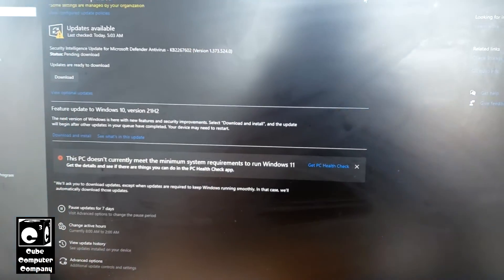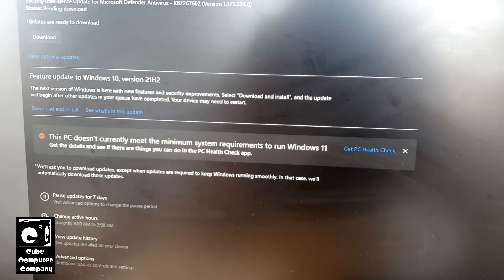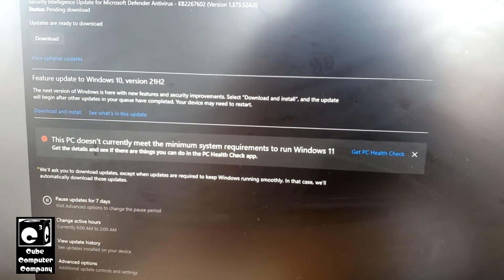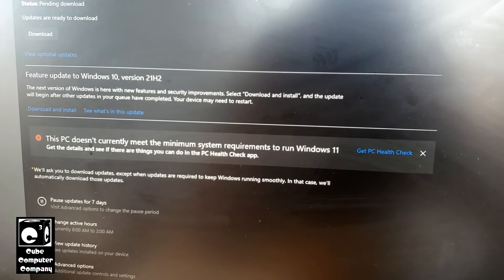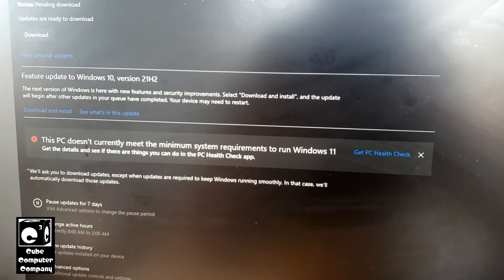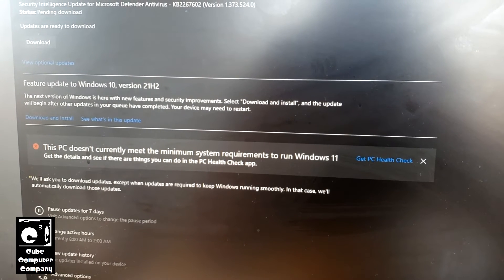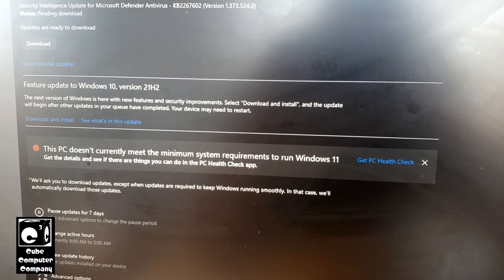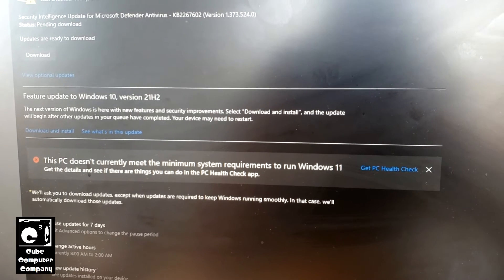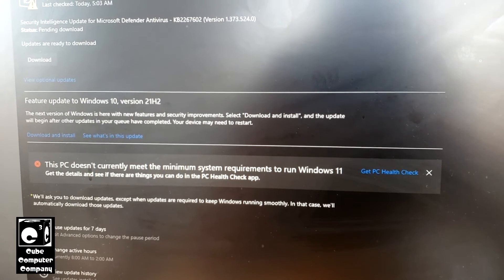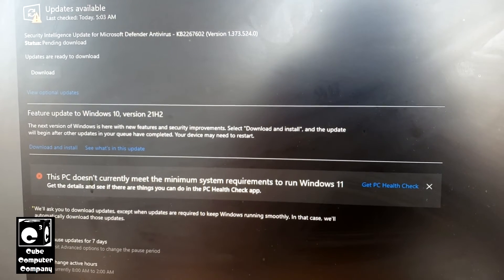Okay everybody, so it's a couple of days later. And now you can see this computer no longer meets the Microsoft Elite Class minimum requirements for Windows 11. And thus, we'll no longer get the nag to install Windows 11.